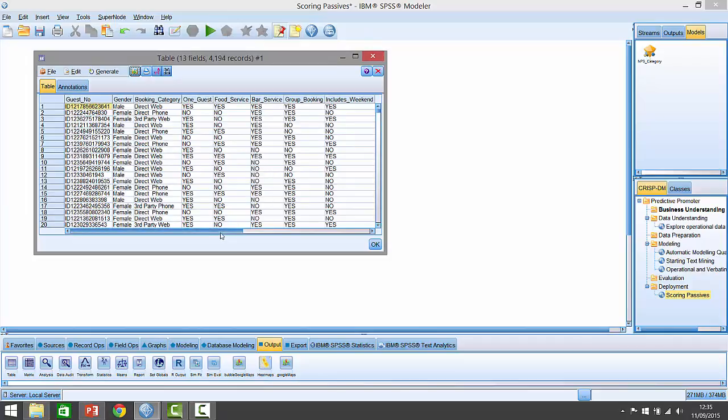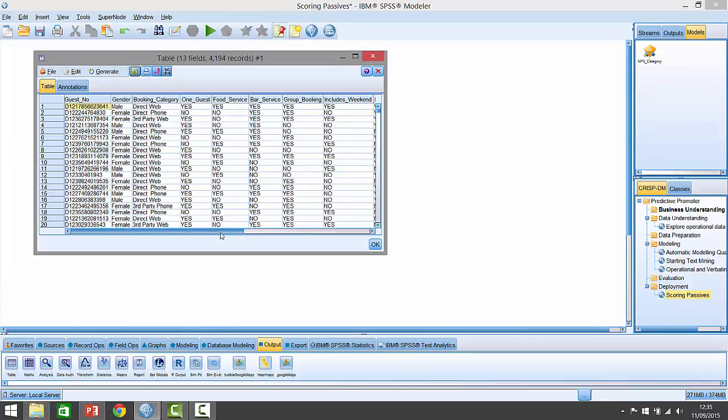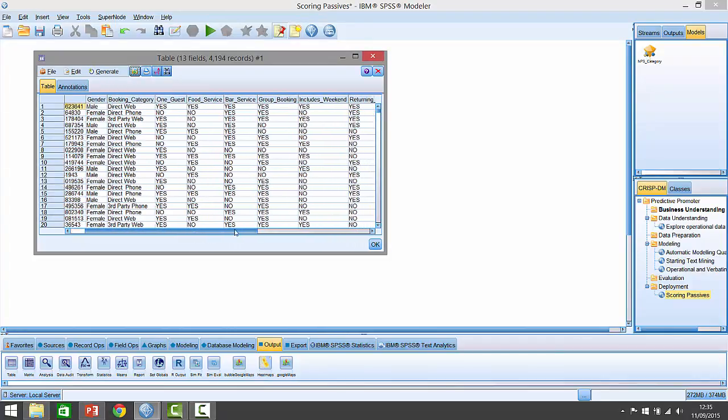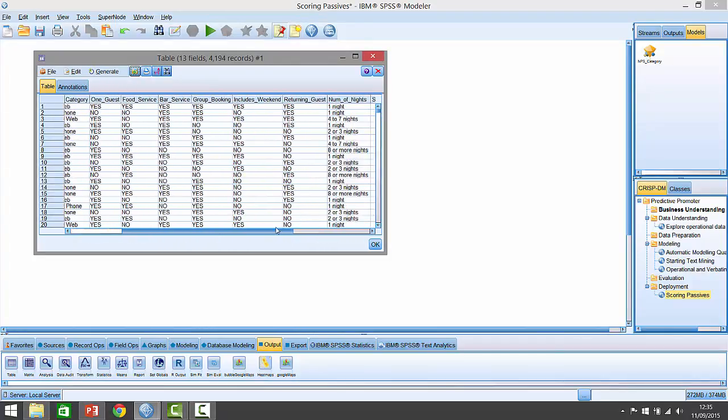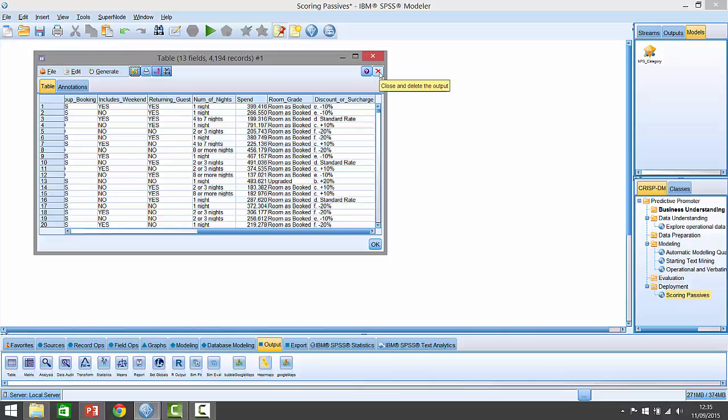Crucially however, when we scroll across and look at the different fields, we can see that it doesn't have a net promoter score recommendation score at the end. That's the thing we're trying to predict. So how can we take the model we built earlier and apply it to this data to generate this prediction?